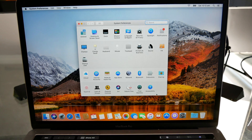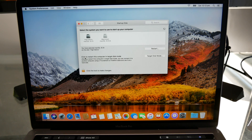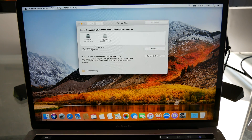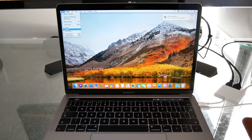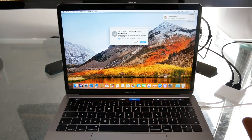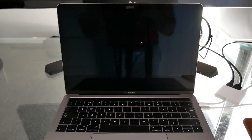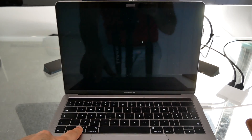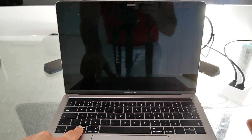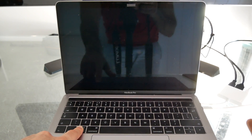To switch between High Sierra and Sierra, you can do this from either the Startup Disk option in System Preferences, or when restarting your Mac hold down the Alt key and wait for the boot disk selector.